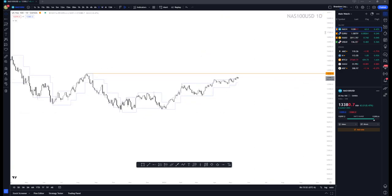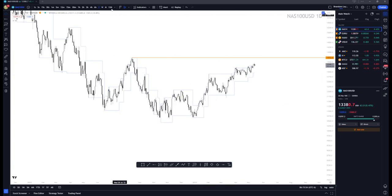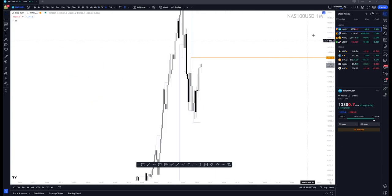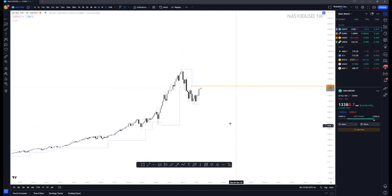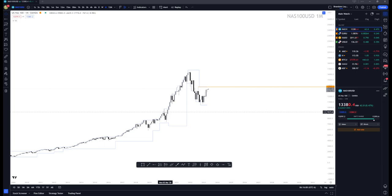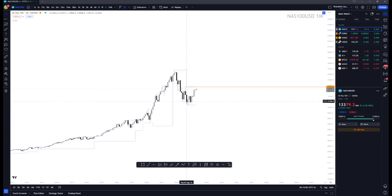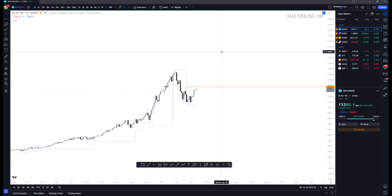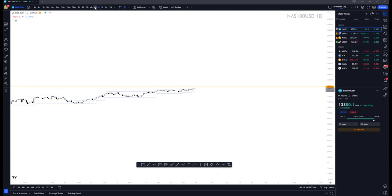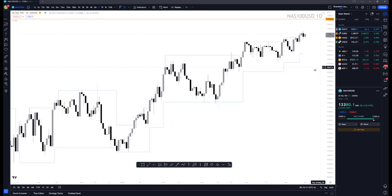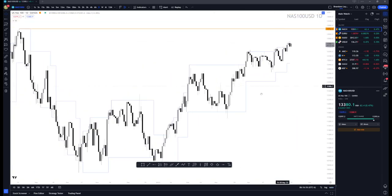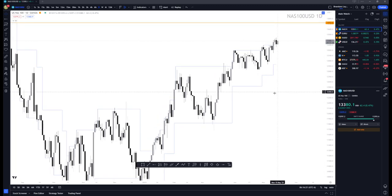I just want to go down to a lower timeframe to validate that. If we go up even higher, we could see that this is probably just a reaccumulation — meaning lows breaking lows to break highs, retest, and come higher. So we're going to continue to go down and look for some short-term scalp setups to get in on this bullish action.